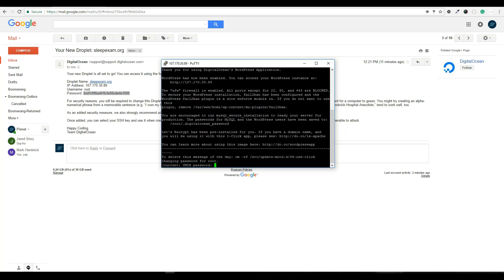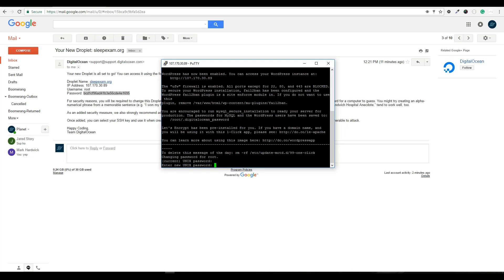So this is saying, I was logged in successfully. Now it's asking me to update that password. So it's saying, what is the current password? I'm going to right click again, hit enter.